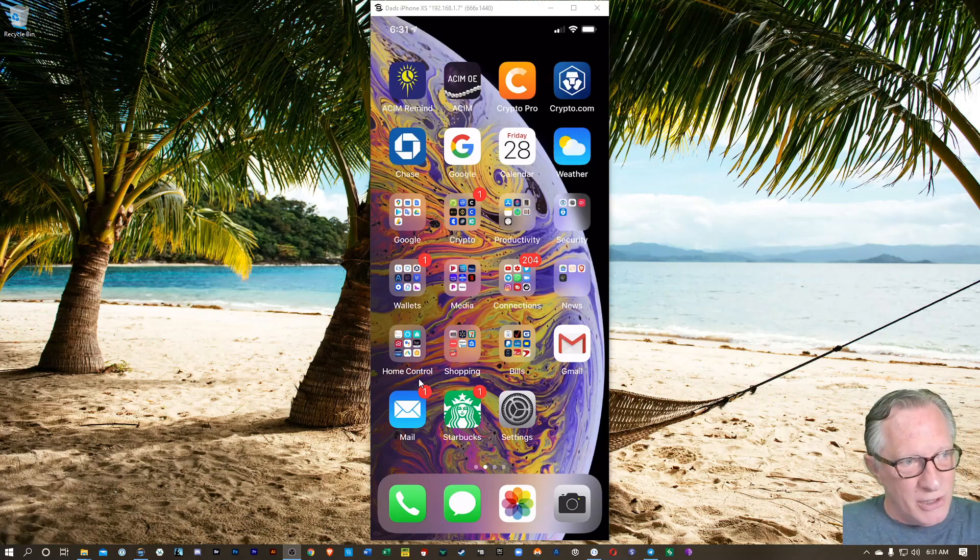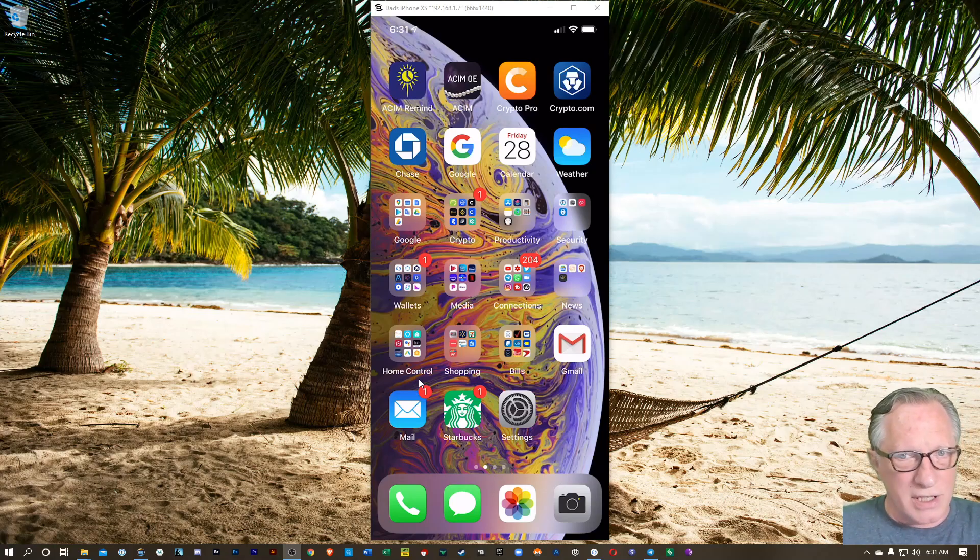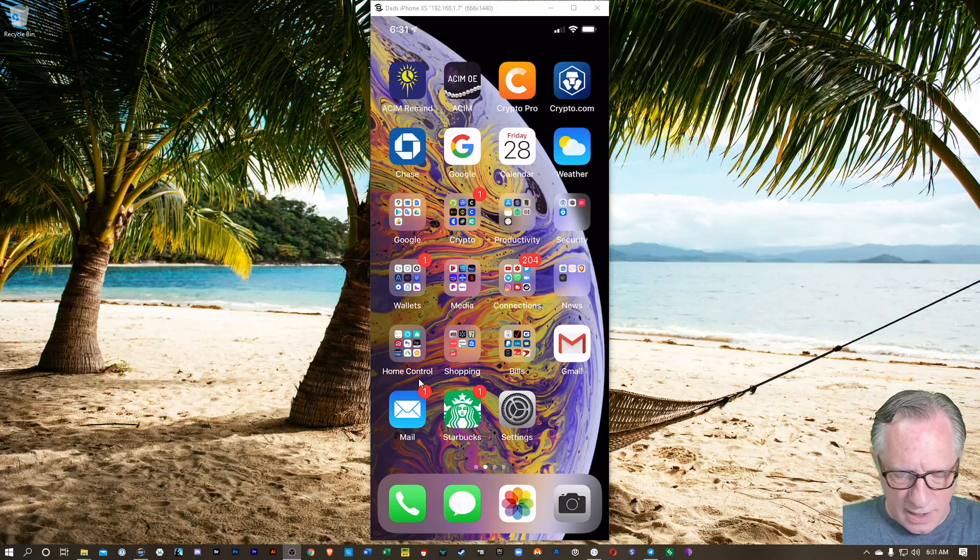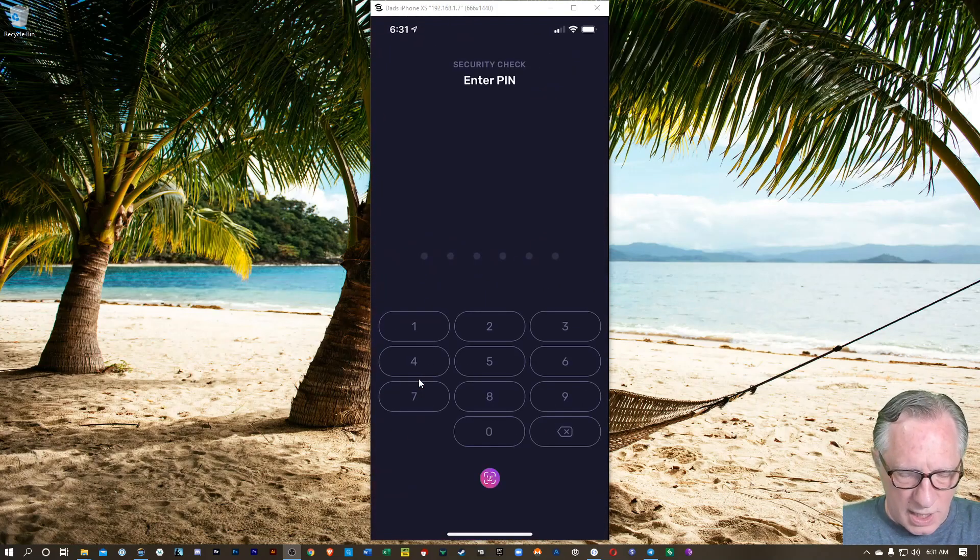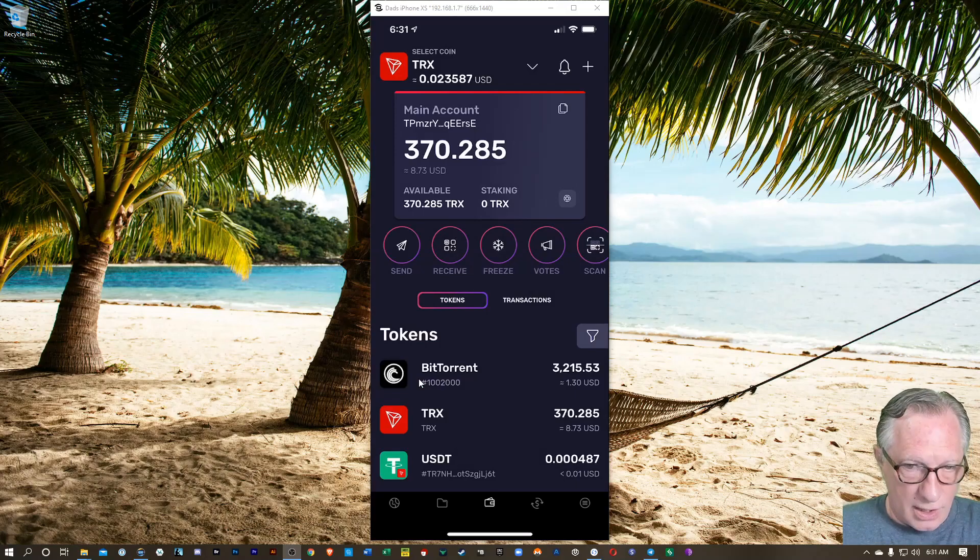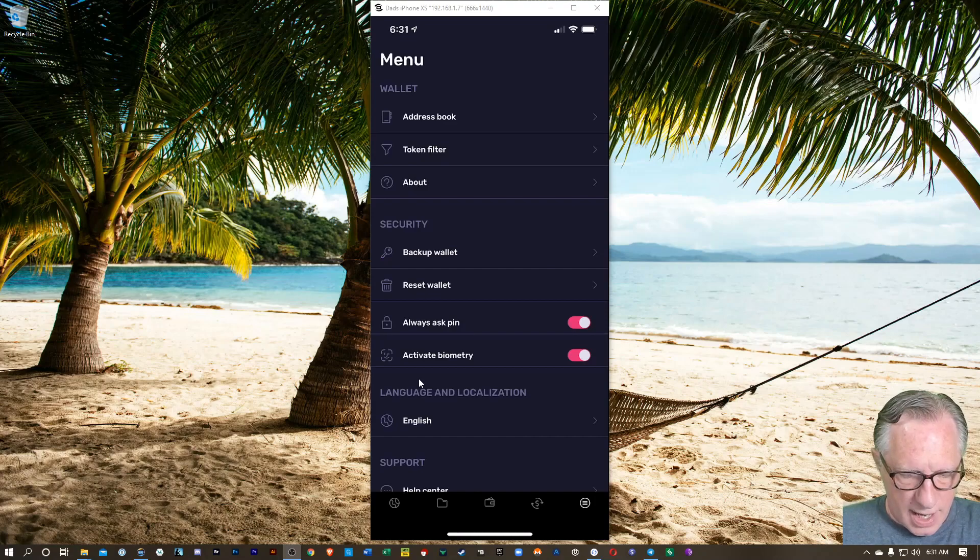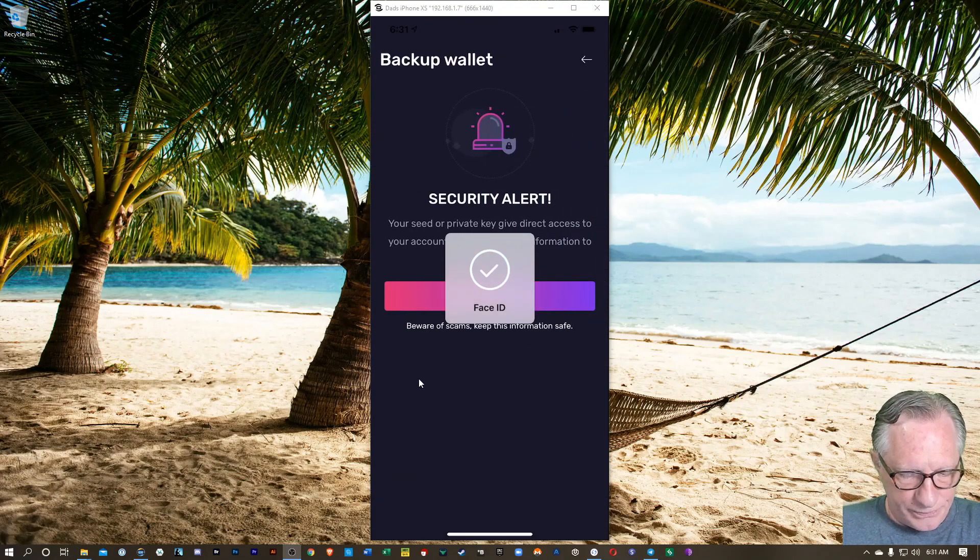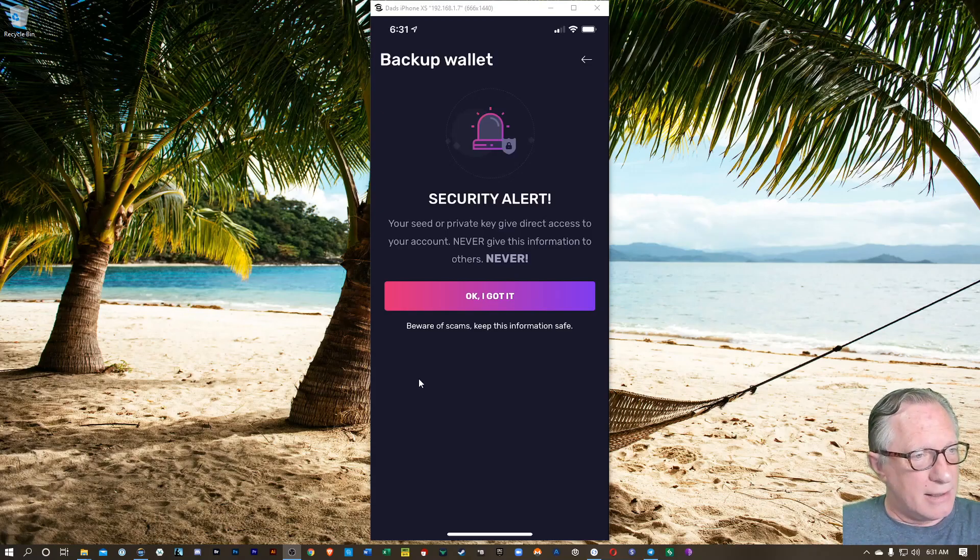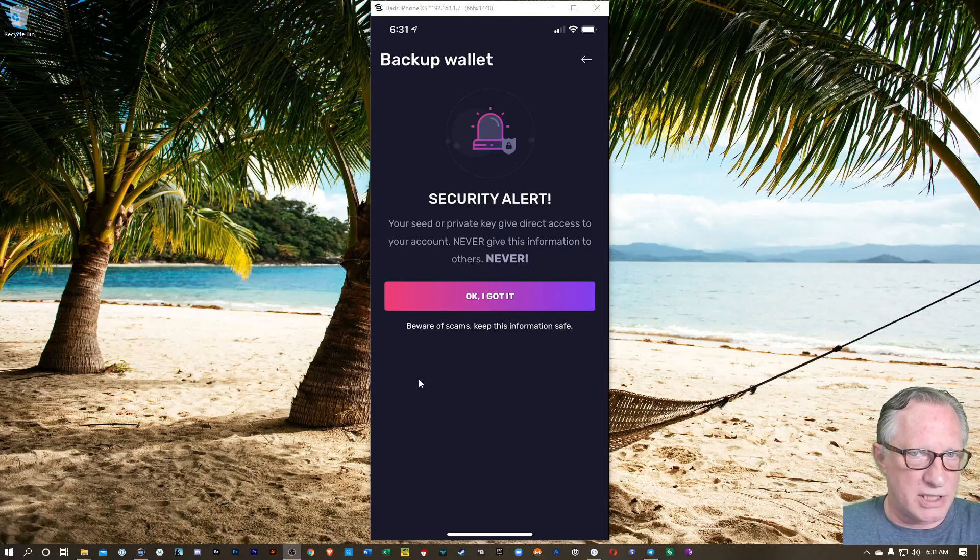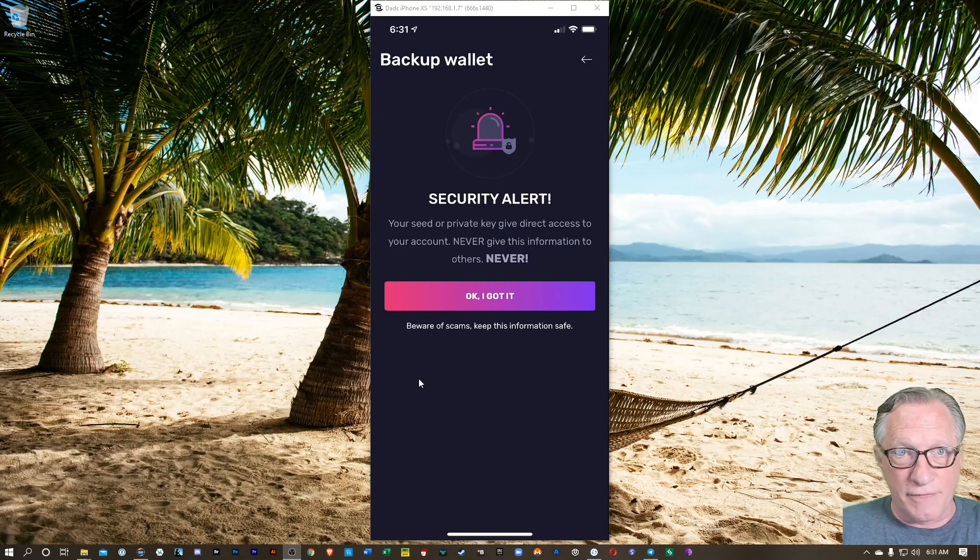And if you don't have that, shame on you. But perhaps you wrote it down and you've lost it. You can still get it if you're running the Tron wallet. So just open up your Tron wallet. Go down to the bottom there and hit Settings over in the bottom right corner. And you can go to Backup Wallet and then hit OK, I got it. There's a security alert. You don't want people to see your private key. But you'll be able to open it up and check it out and find your seed there.